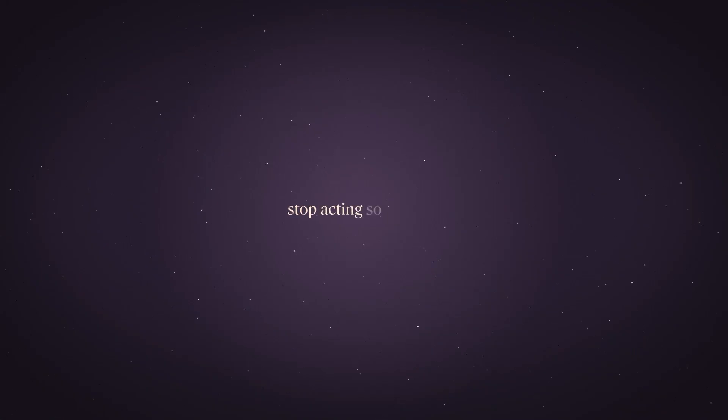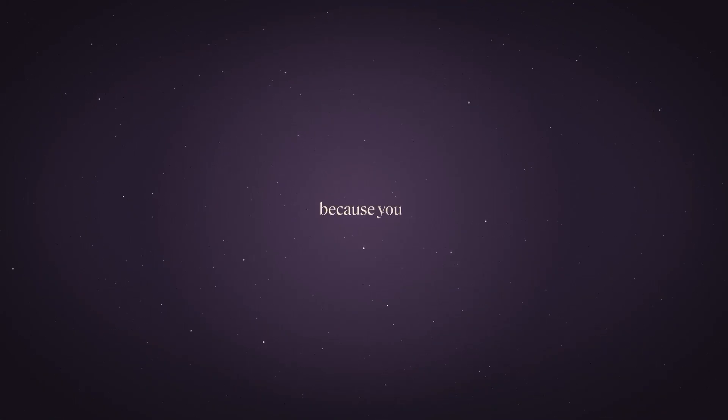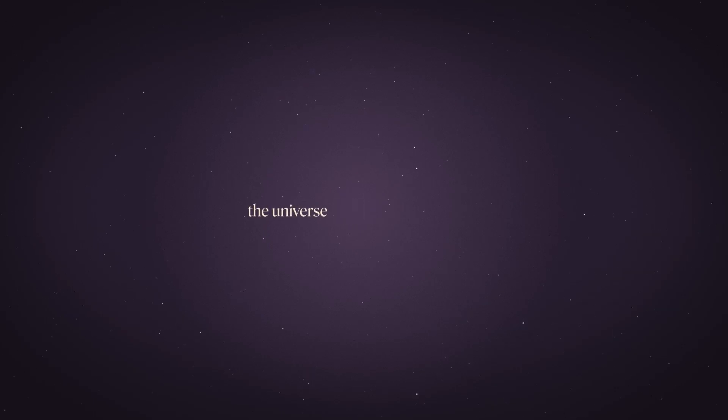Stop acting so small because you are the universe, an ecstatic motion.